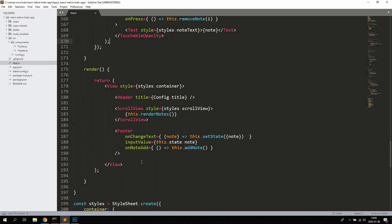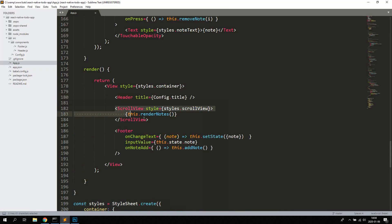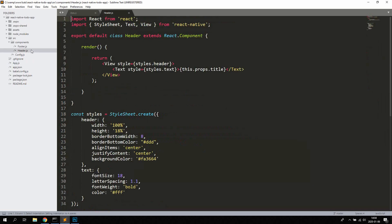Then we have the render method, where we're rendering a simple View that wraps our Header, ScrollView, and Footer. The ScrollView calls renderNotes, which renders all the notes via the map function. Let's open up the Header — as you can see, it doesn't actually do anything, it just sits there and looks pretty. You can check out the styles for it if you want, but we won't be going through all the styles in this tutorial because it's more about the logic of creating the application.